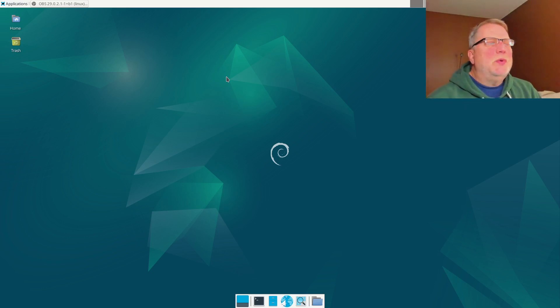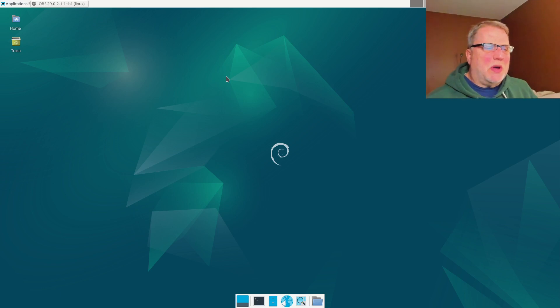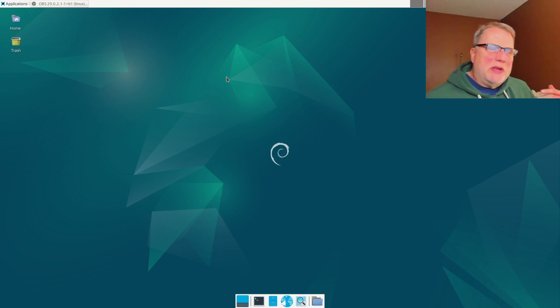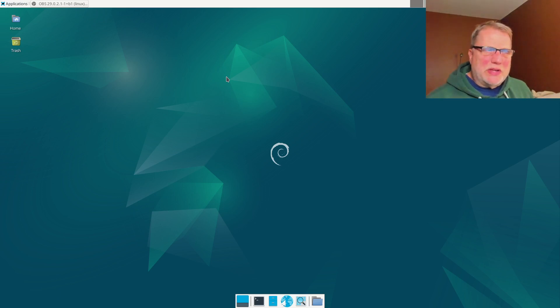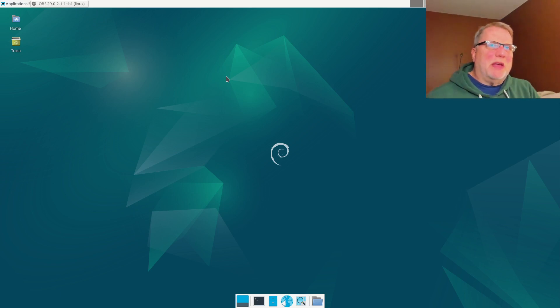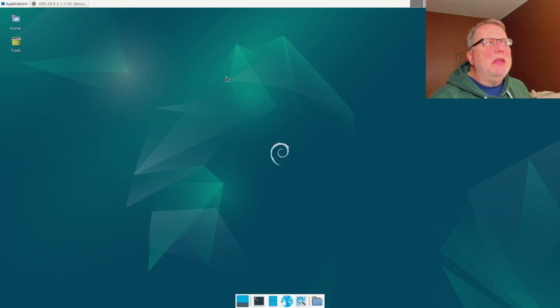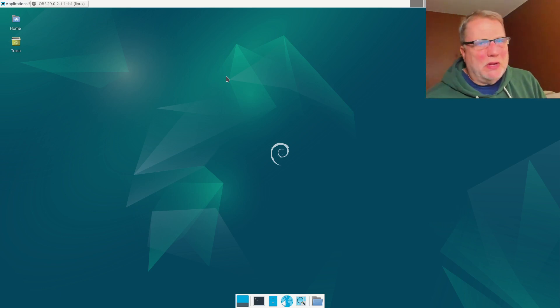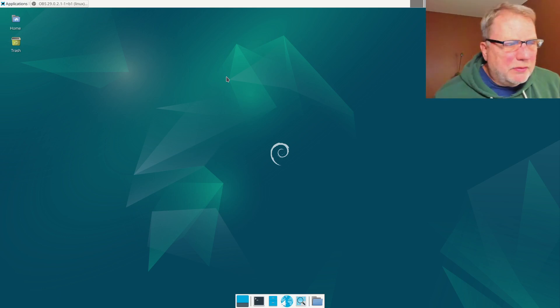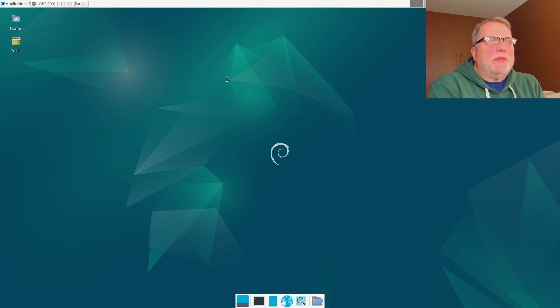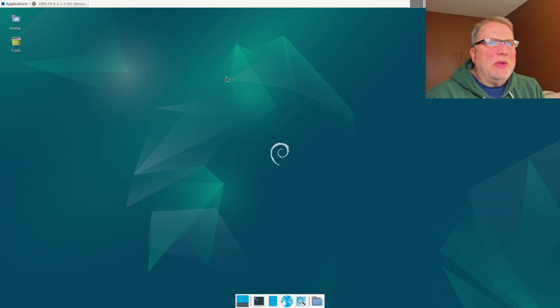There's about eight or nine of them listed there. And if you install all those, it's going to install those desktops with all the different programs that are pertinent to those desktops, because usually KDE Plasma will have some different programs than Cinnamon or whatever.